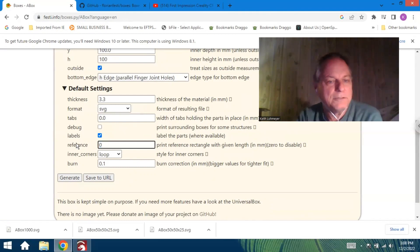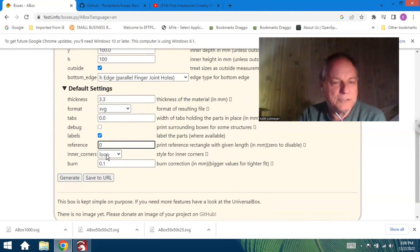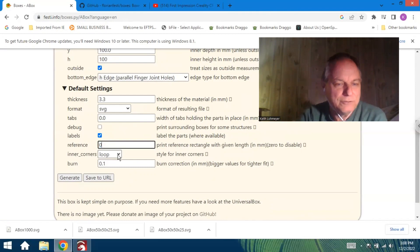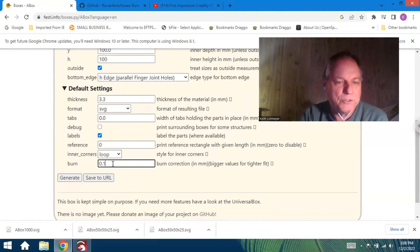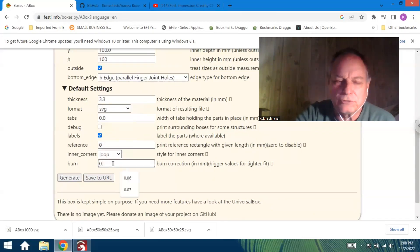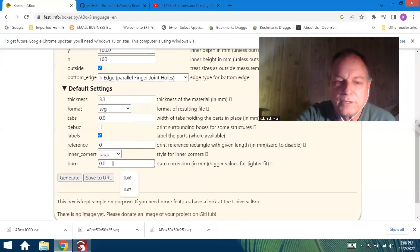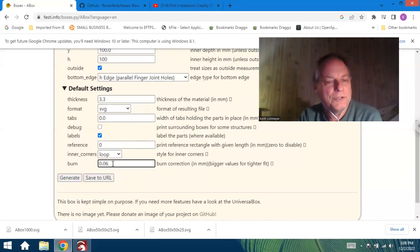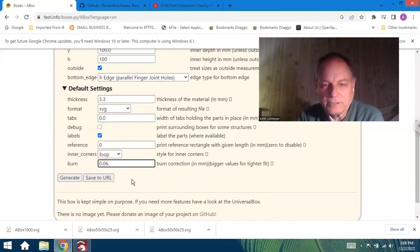And then we'll talk about this burn setting here for the corner—that's kind of cool. This burn is basically what your curve should be. I found in mine 0.06 was best for mine, so nice tight fit. Then all you gotta do, that's all you really need to fill out for this simple box.